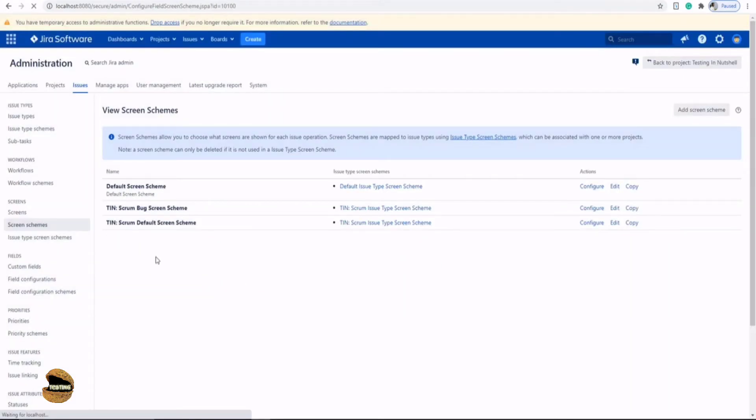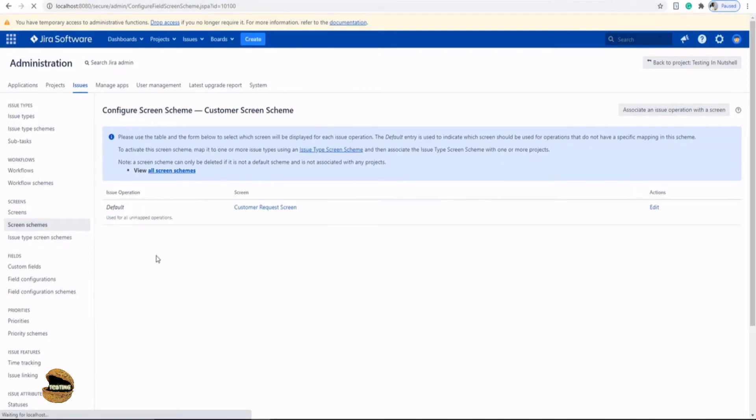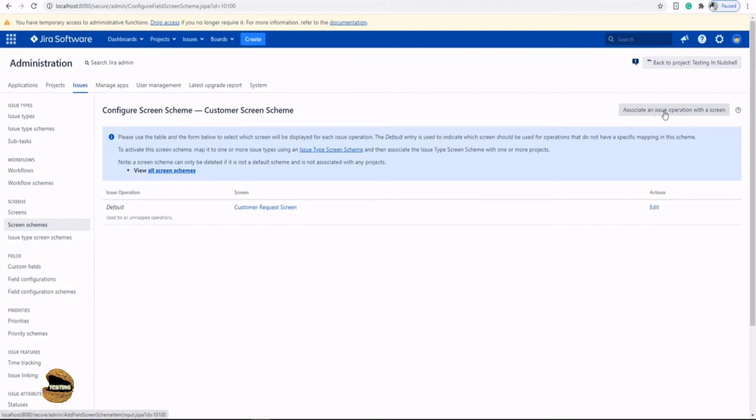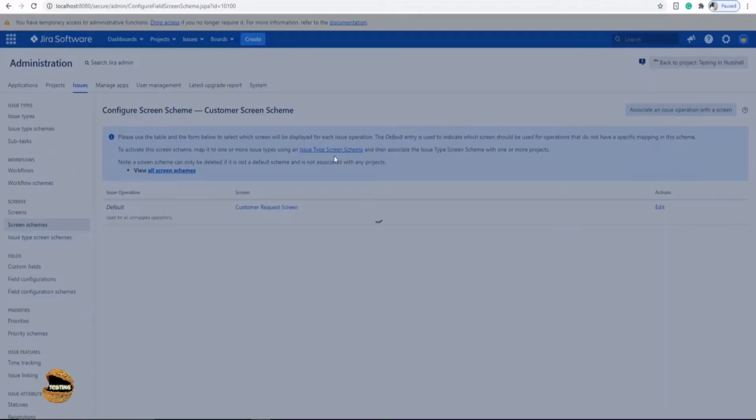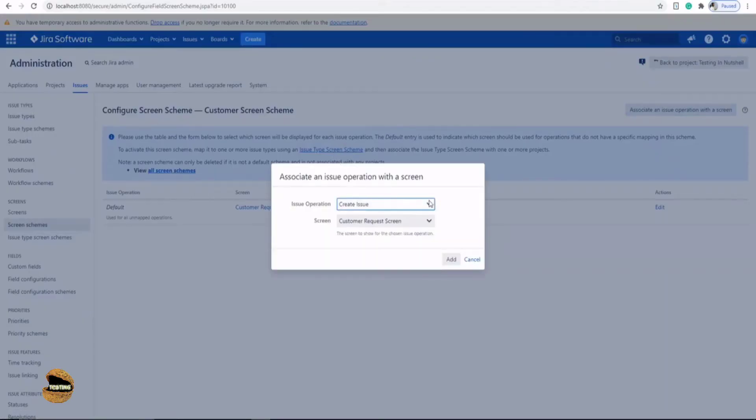Now we see that our new scheme which we just created is listed here. Now at the top you get associate an issue operation with this screen. As soon as you create the new screen, you will have a button here to associate an issue operation with a screen. Click on that and you will have three options.